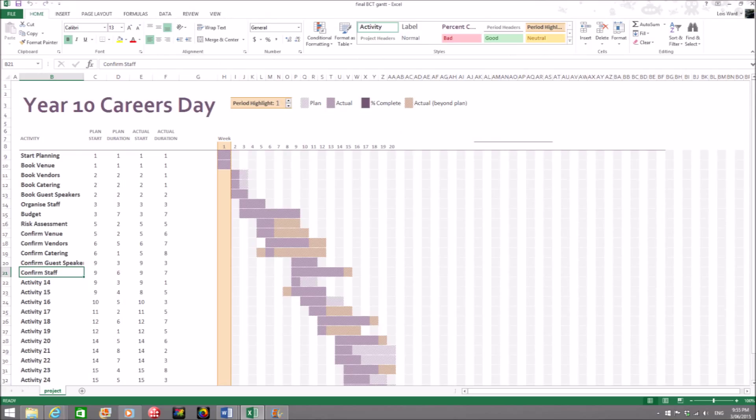This is an example of a Gantt chart for a year 10 careers day. This chart does not have a percentage complete column, but it can still be used effectively with the other columns. It won't make any difference.